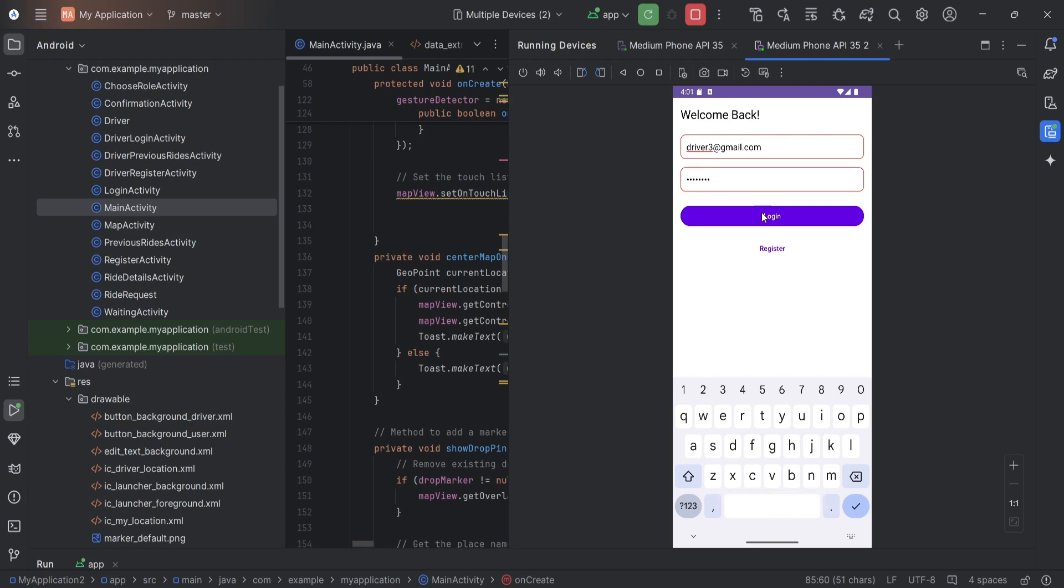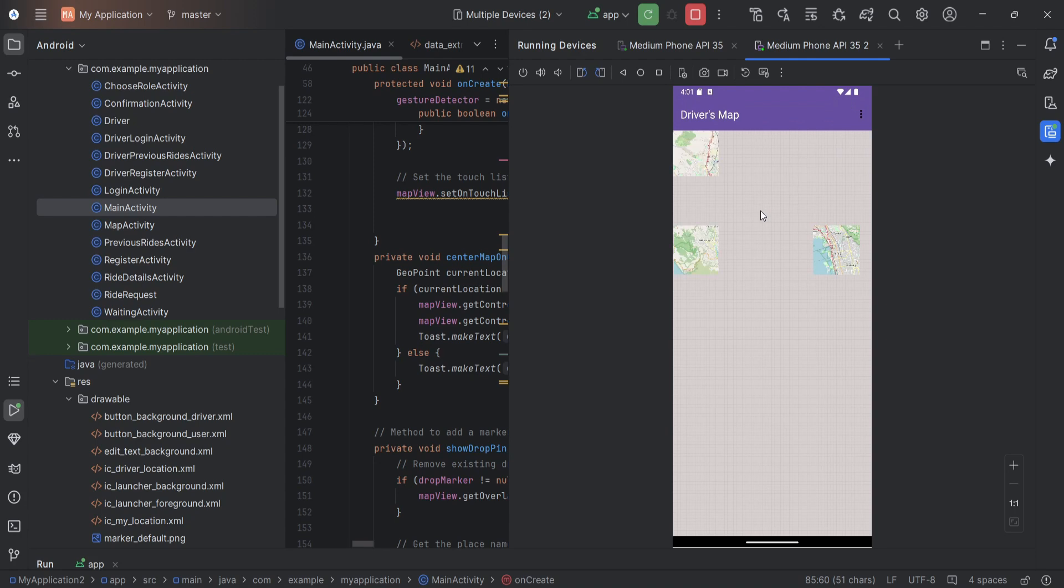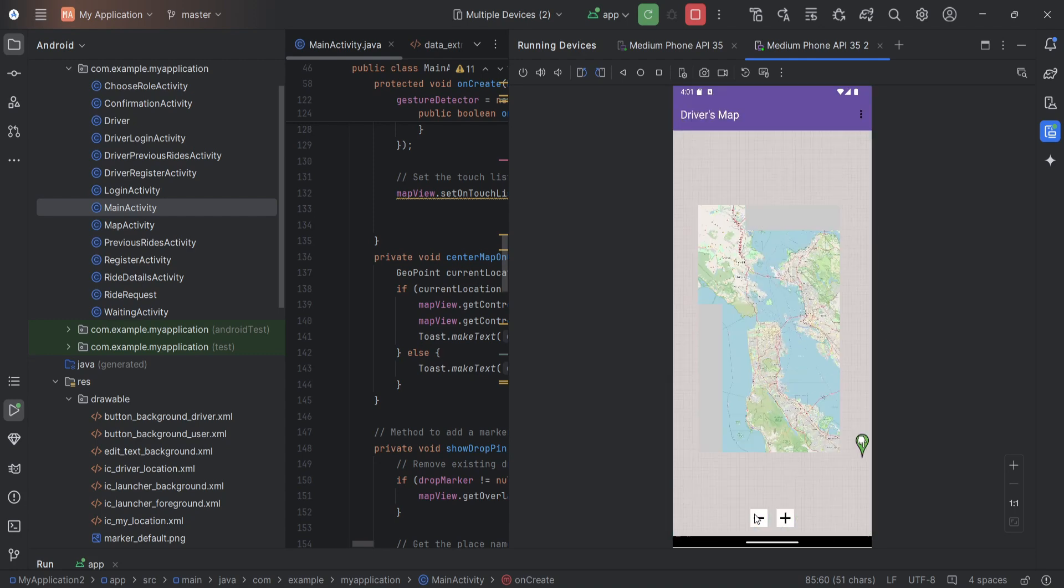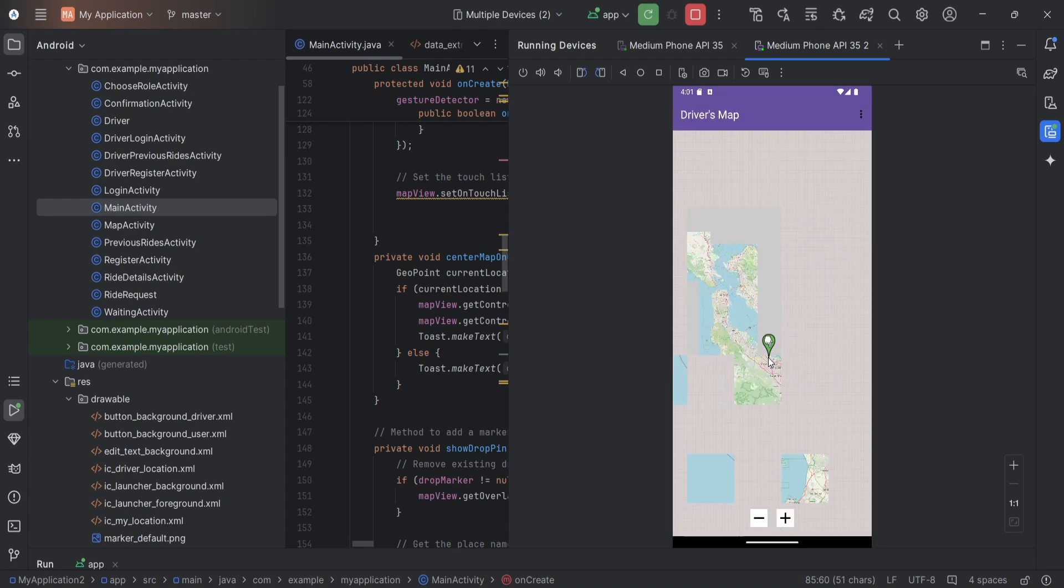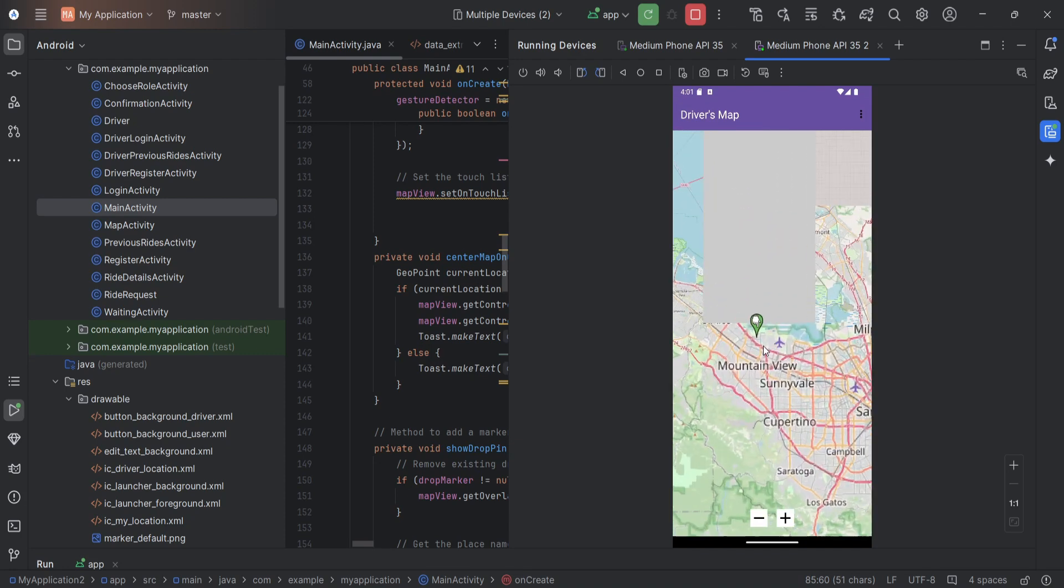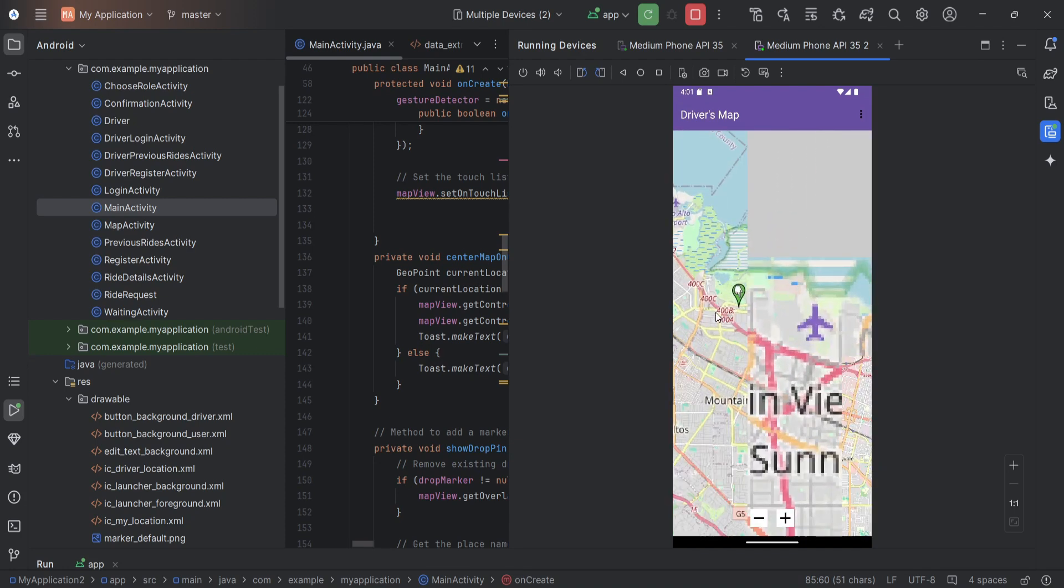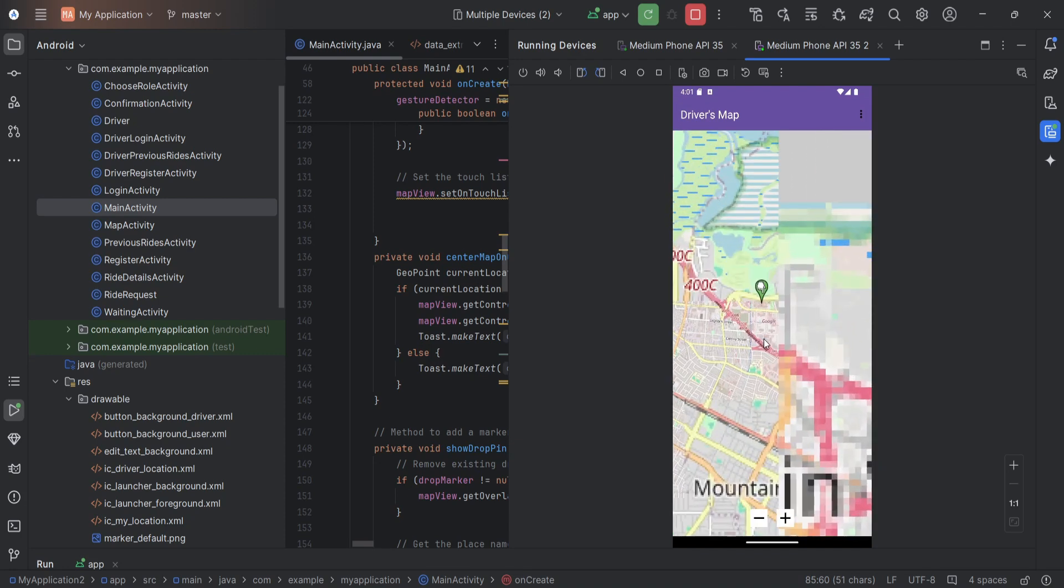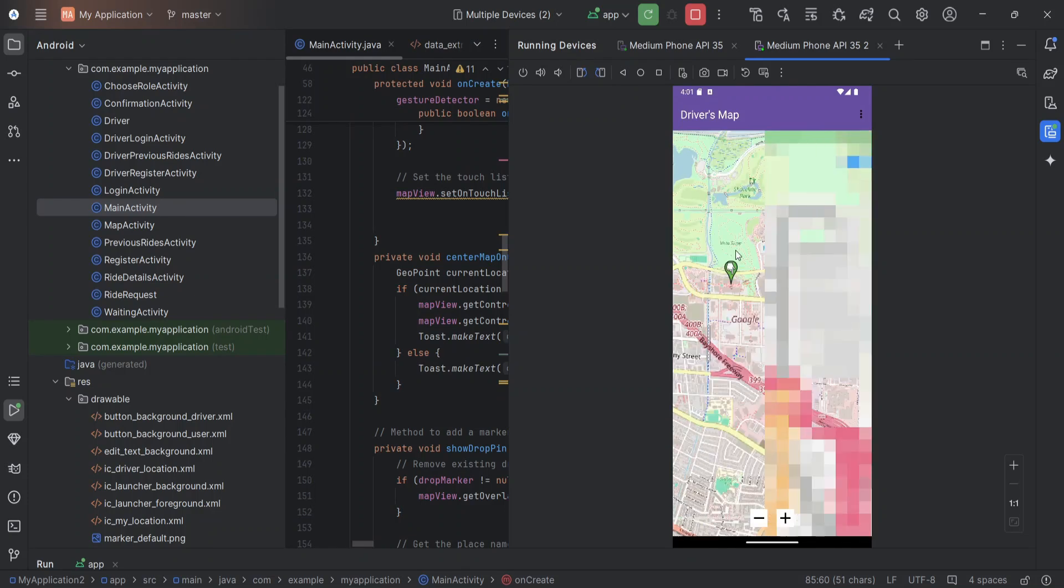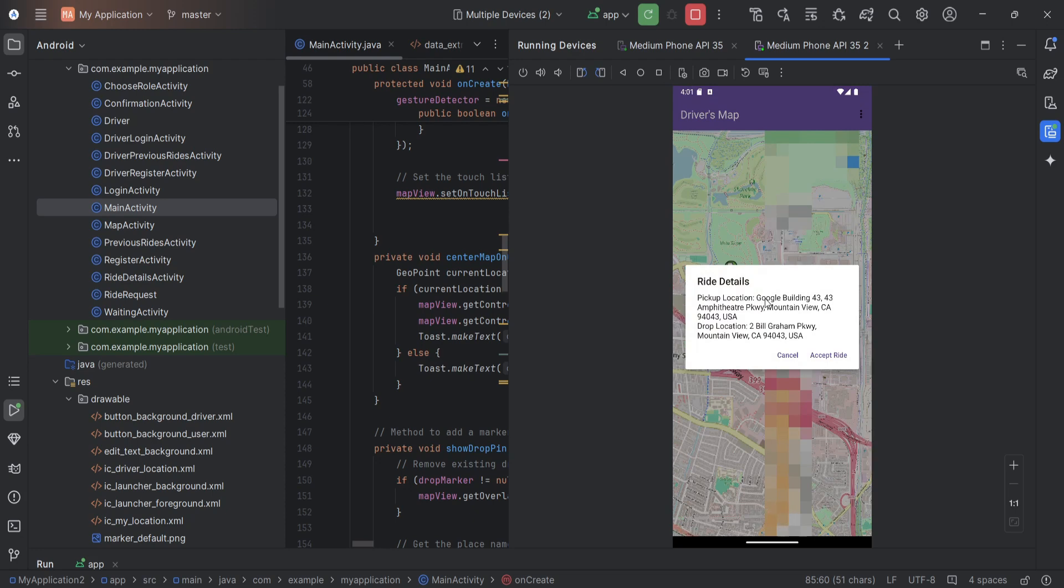Now the driver has login. So the driver can see the user request from this and can accept the request. This is the request we made from the user side. This is the pickup location and the drop location.